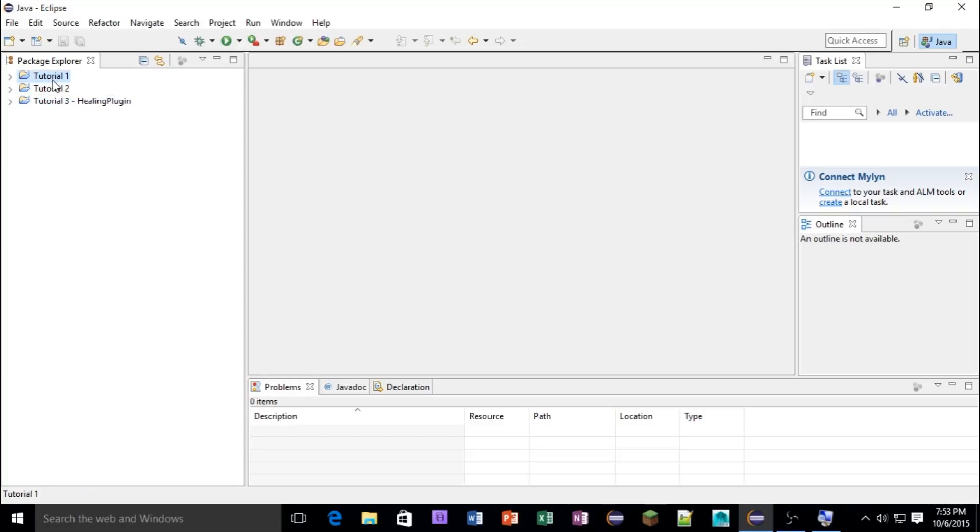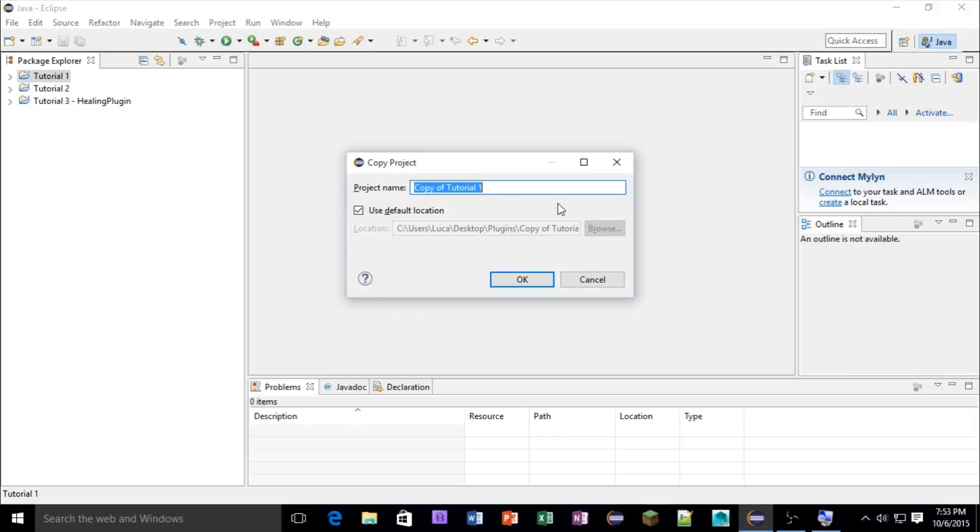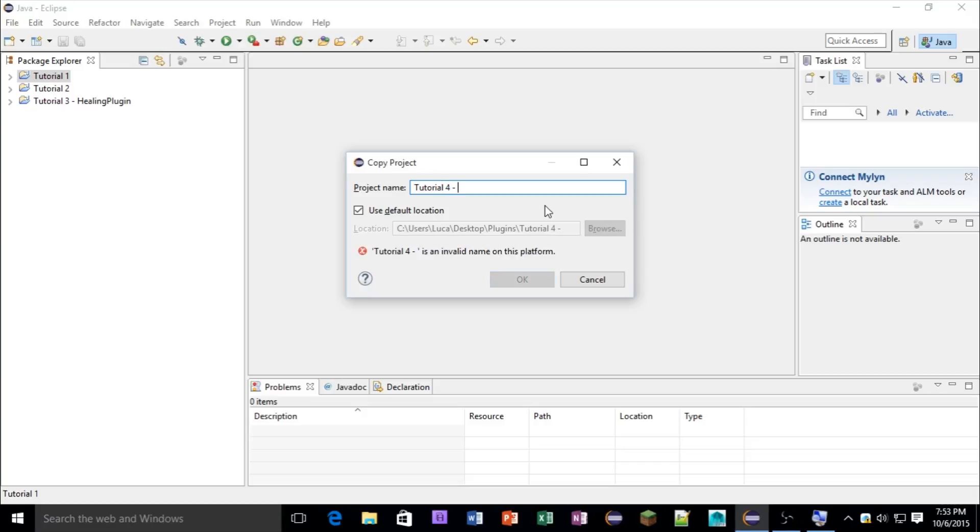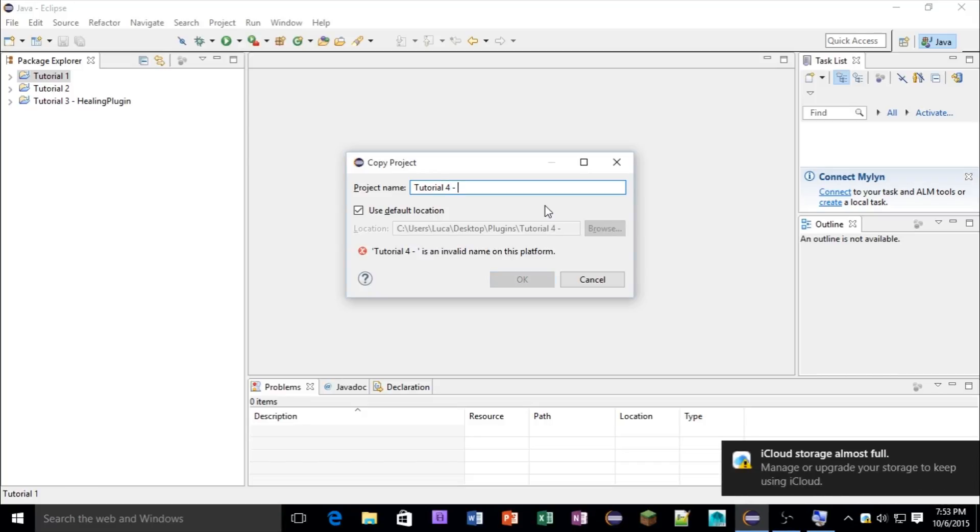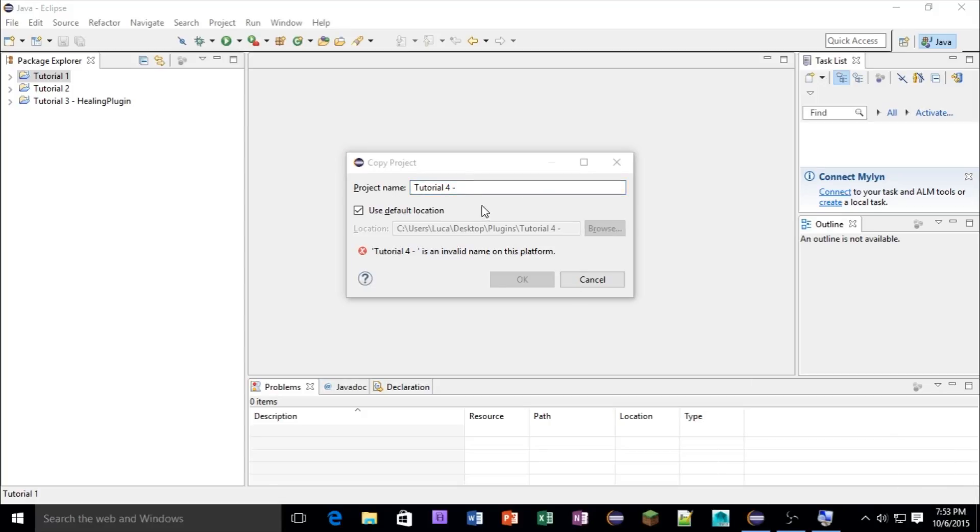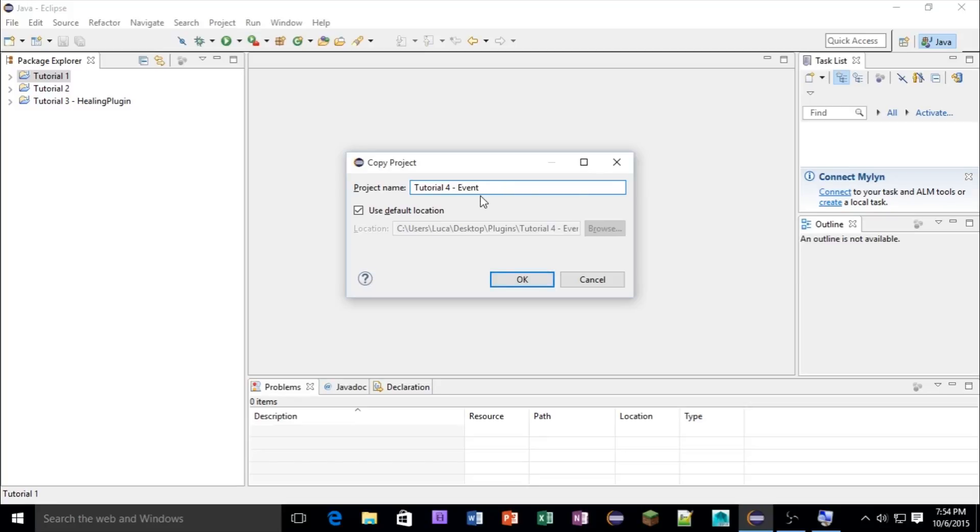So to get started, let's copy our tutorial one, that was the PluginLogger project, and let's make a new one. I'm going to call it Tutorial4, let's name it. Oh come on iCloud, why must you do this? Okay, I'm going to call it block. Let's call it events.